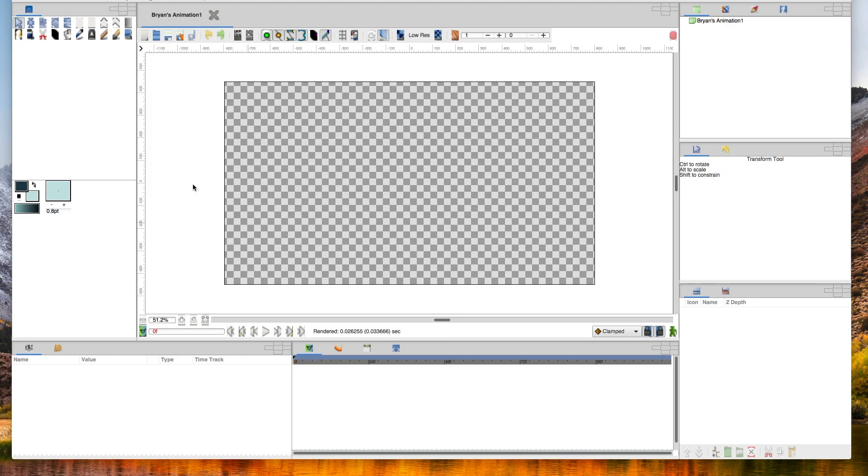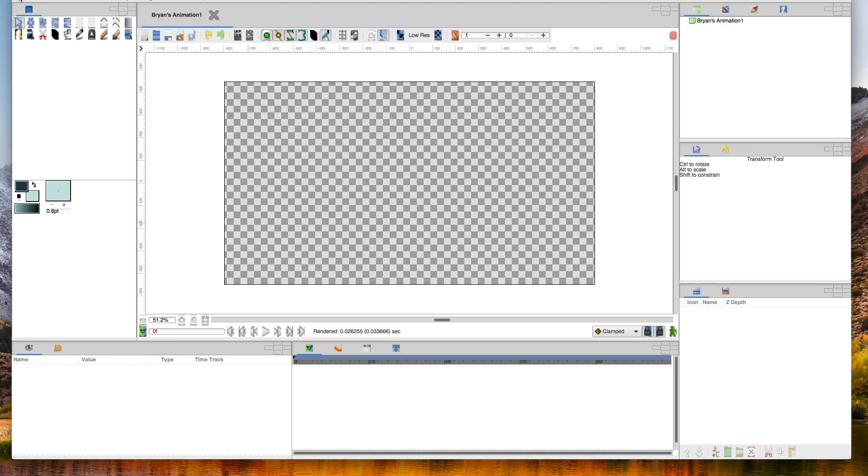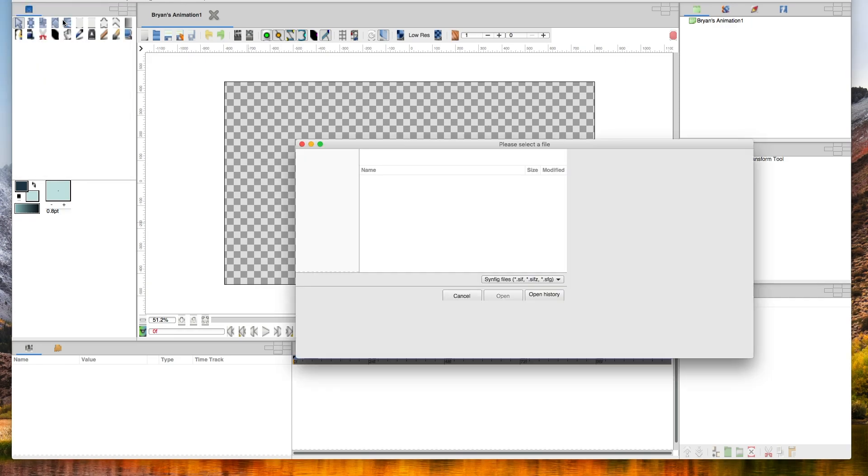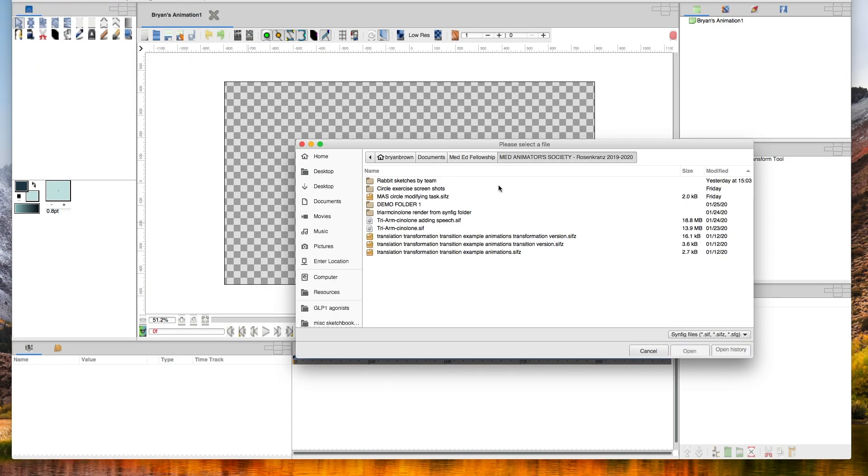If you are seeing this and you're in my workshop group and have the file, I'll show you how to open that. Otherwise people can just follow along and see how to manipulate basic shapes in Synfig. First I'm going to remind everyone how to open a file. You can go to File, Open, or you can hit Ctrl O, but I'll hit Open just to demonstrate.